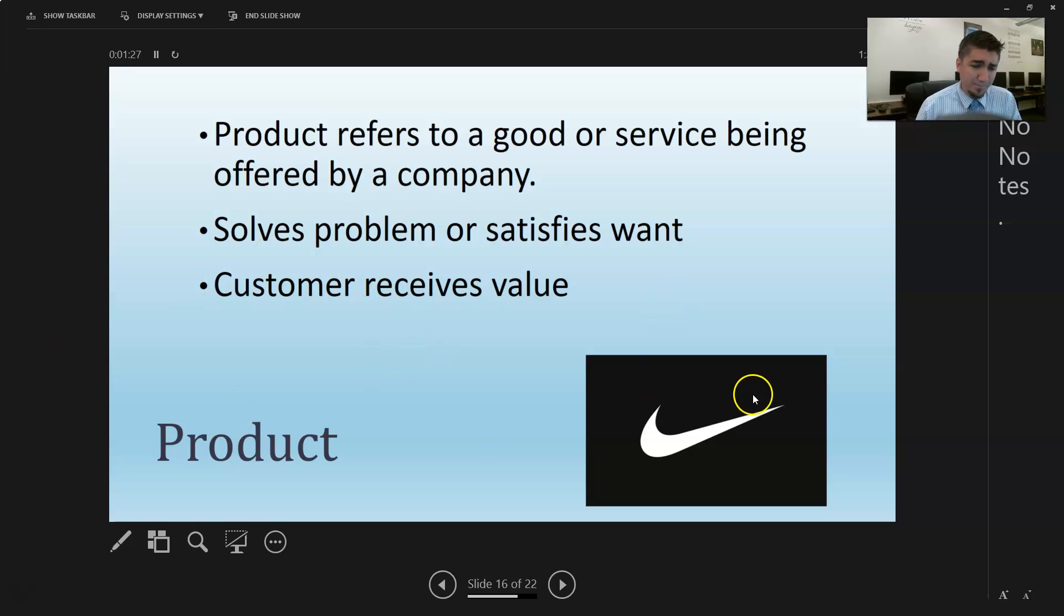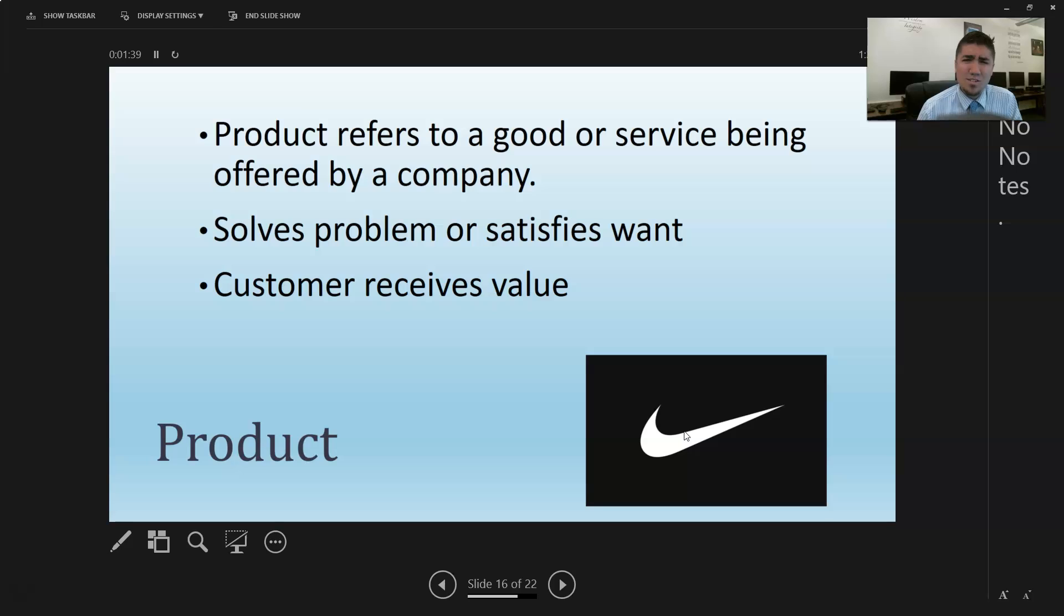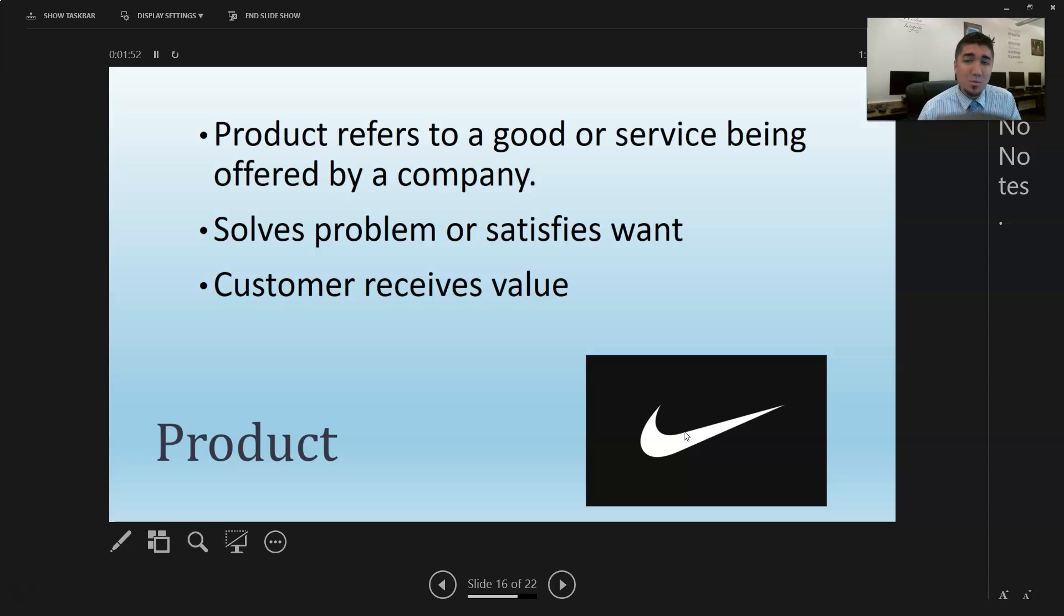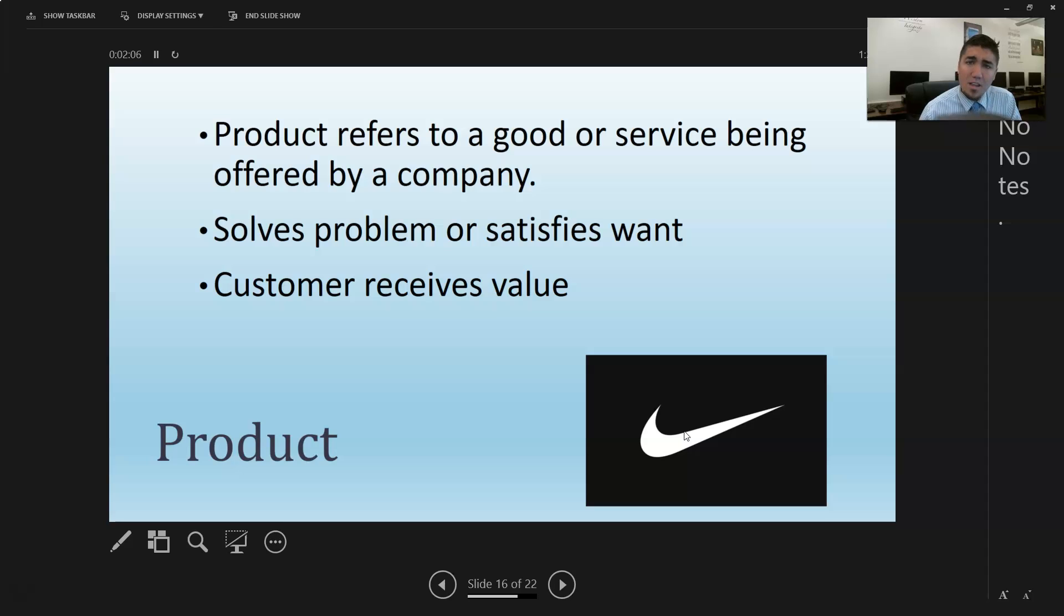Nike. Do you own anything in your house that has the Nike swoosh on it? Probably most people do. I have a shirt, maybe some shorts. What's so special about that swoosh? Why does Nike put it on their stuff? You don't see every company putting their logo on every single thing they produce, but that is one of the most common things Nike does - they put them on everything. You see it on sporting events, professional athletes' jerseys. It's everywhere.